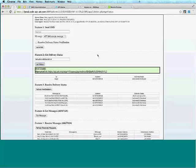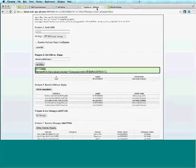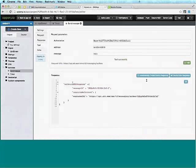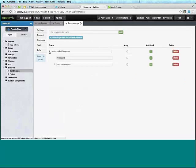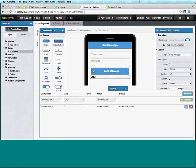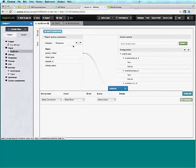Let's go back, create the response definition — great, response was created. Let's go back to the page, go to Data, and back to the list of data sources to add this service.